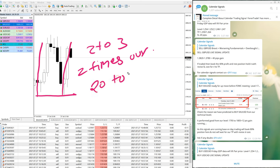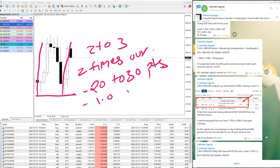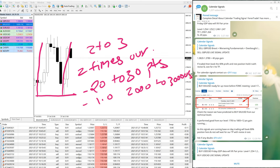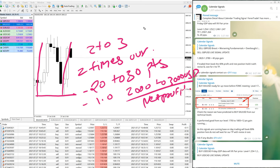And with 1.0 lot size, you can achieve $2,000 to $3,000 US dollar profit, net profit, with $500 risk, around 1 to 6 risk-reward pattern.